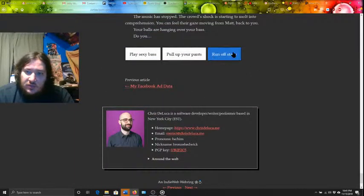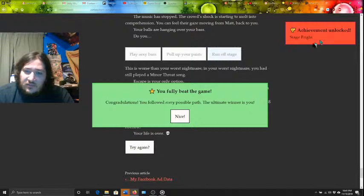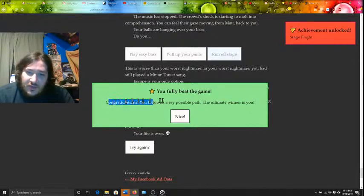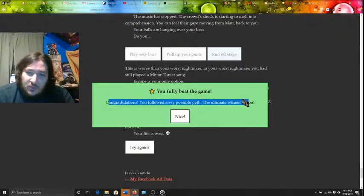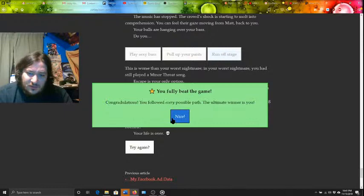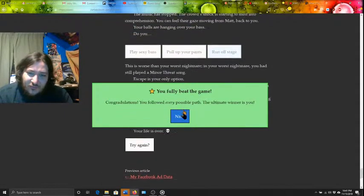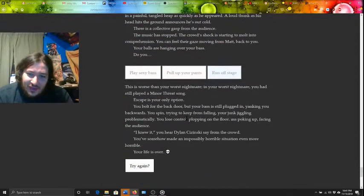Alright, last choice, run off stage. Achievement unlocked. Stage fright. Congratulations, you followed every possible path. The ultimate winner is you. Nice! You fully beat the game.